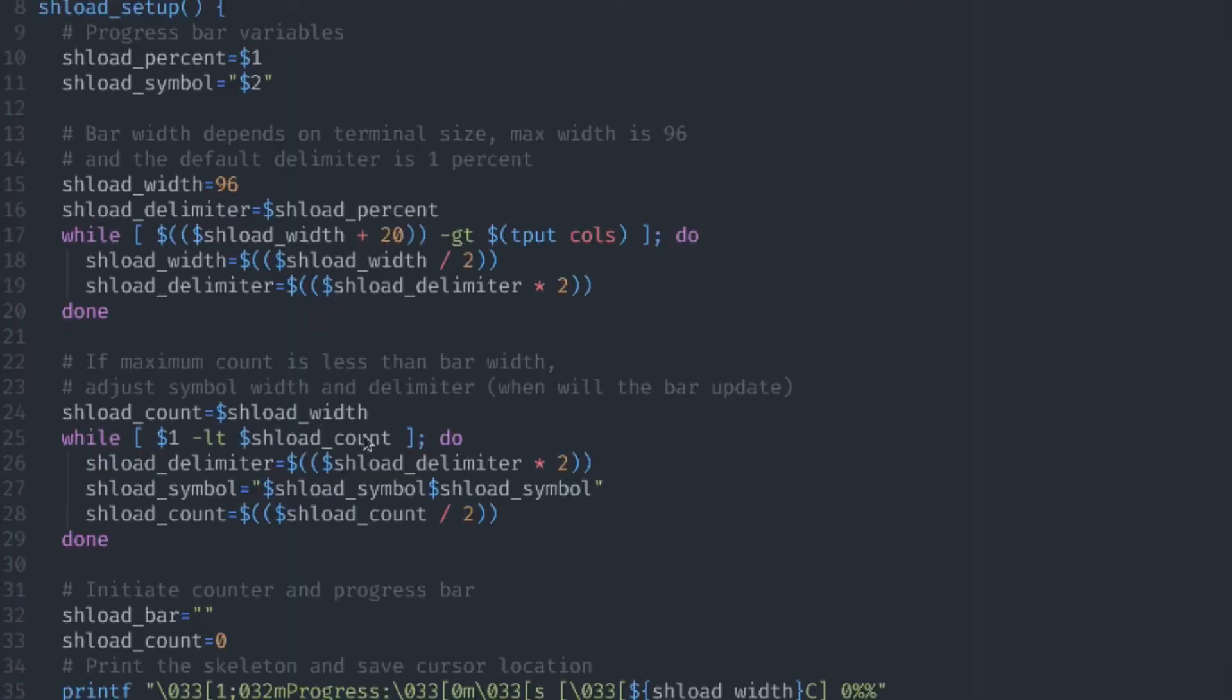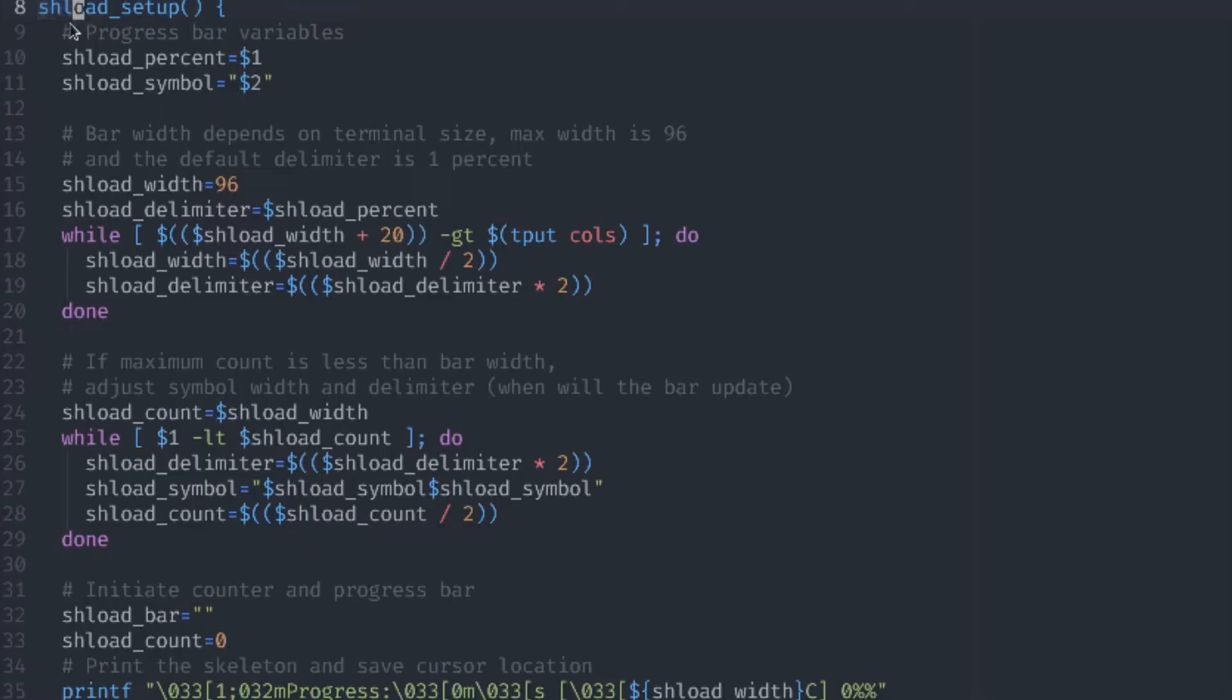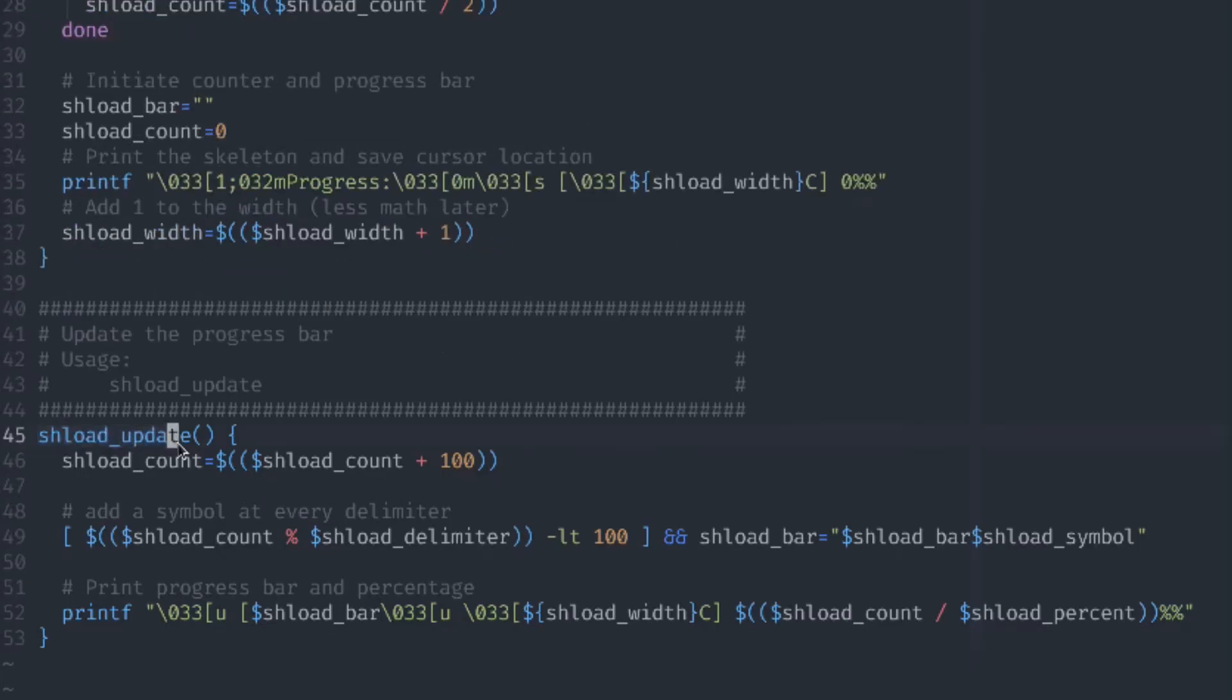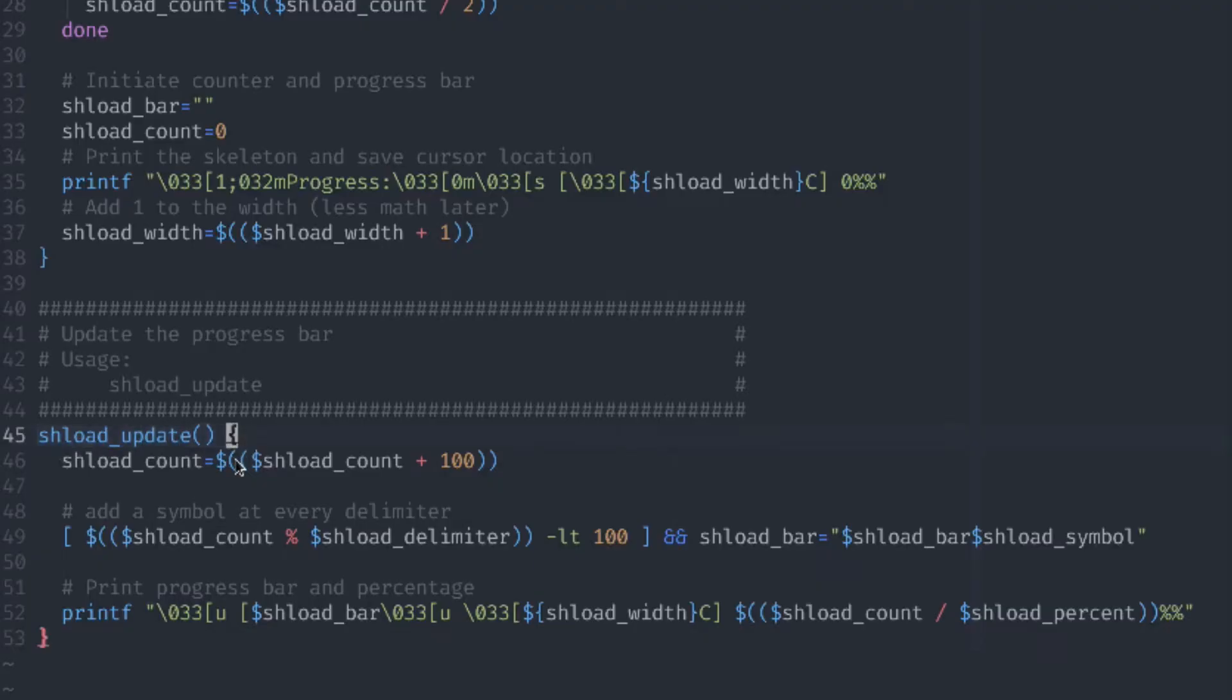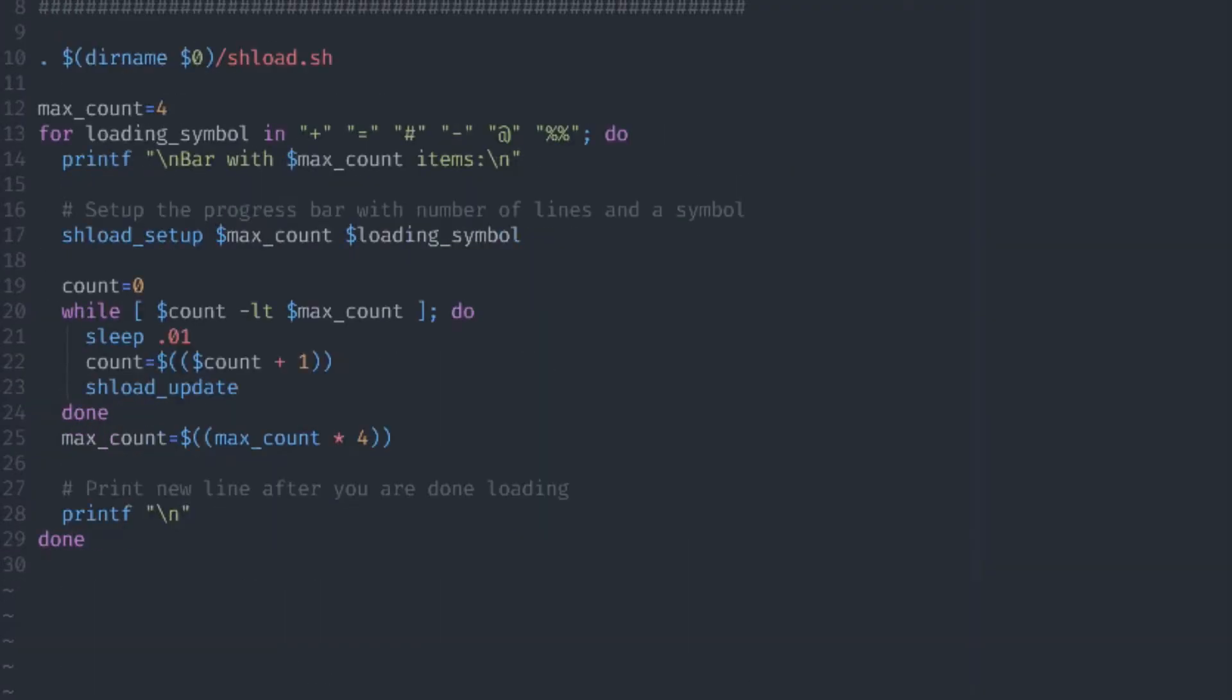Now that we have a fully functional loading bar that we can add to any script, let's take a look at the complete example that I've prepared before. This loading bar is called shload because of the sh loading bar. Same as before, we have the init or setup function and then the update function. So we call the setup function one time and the majority of work is done here. Then we call the update function each time in our loop.